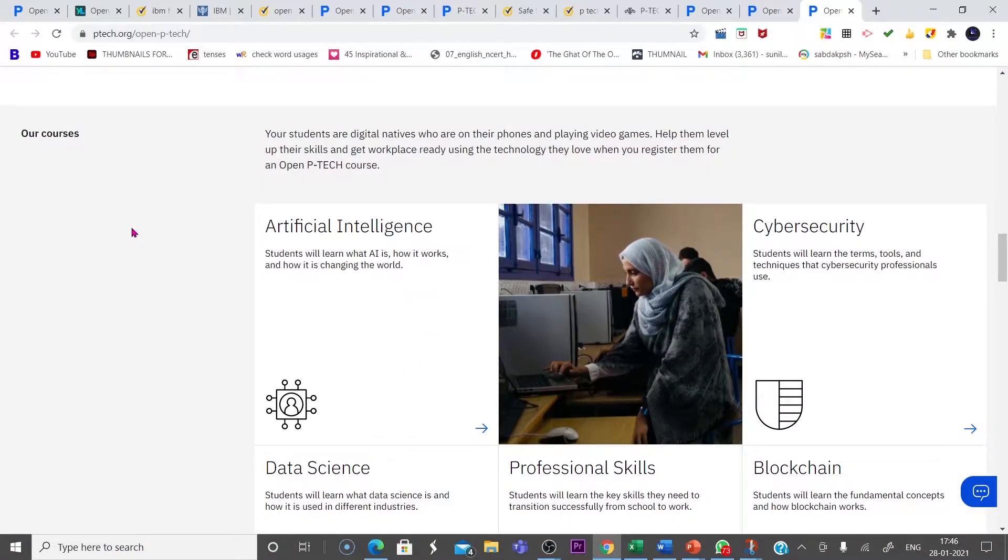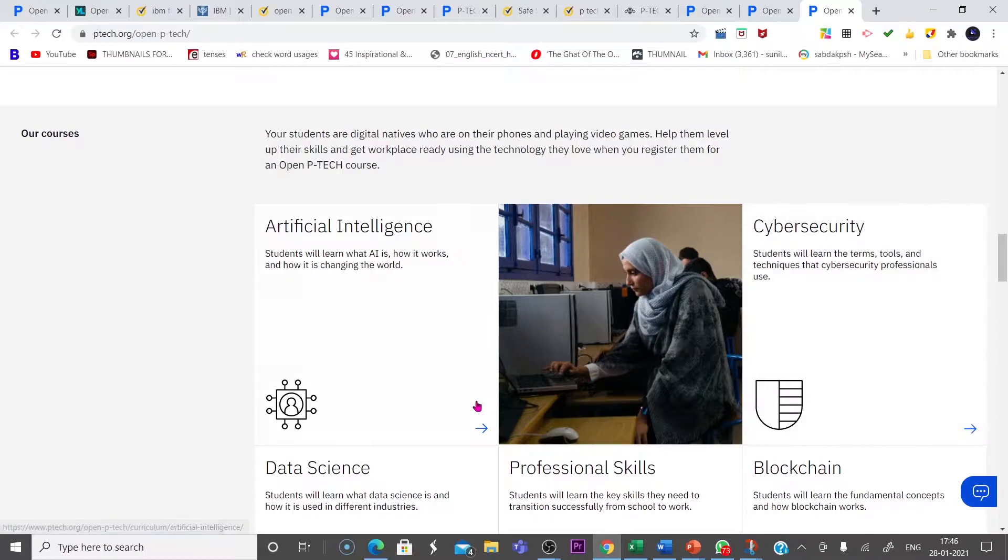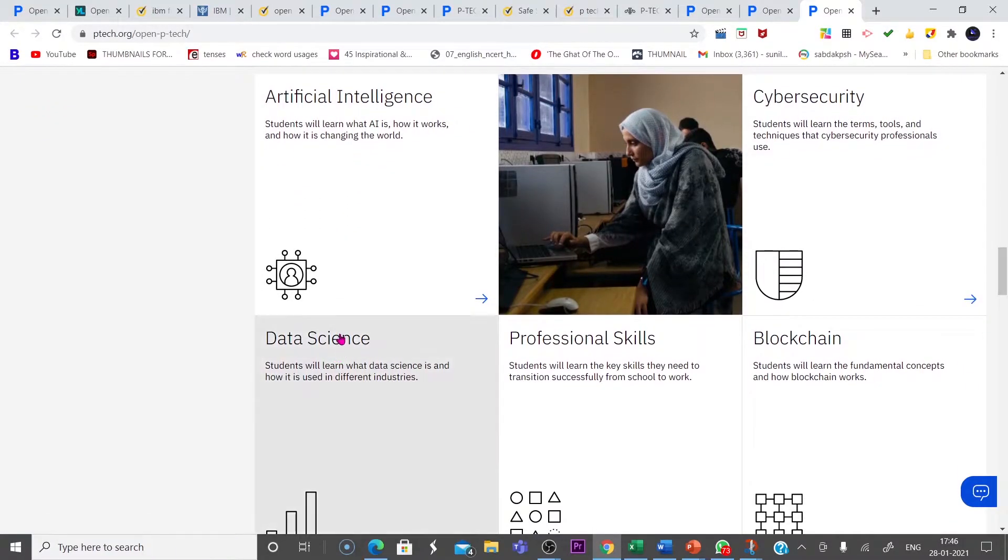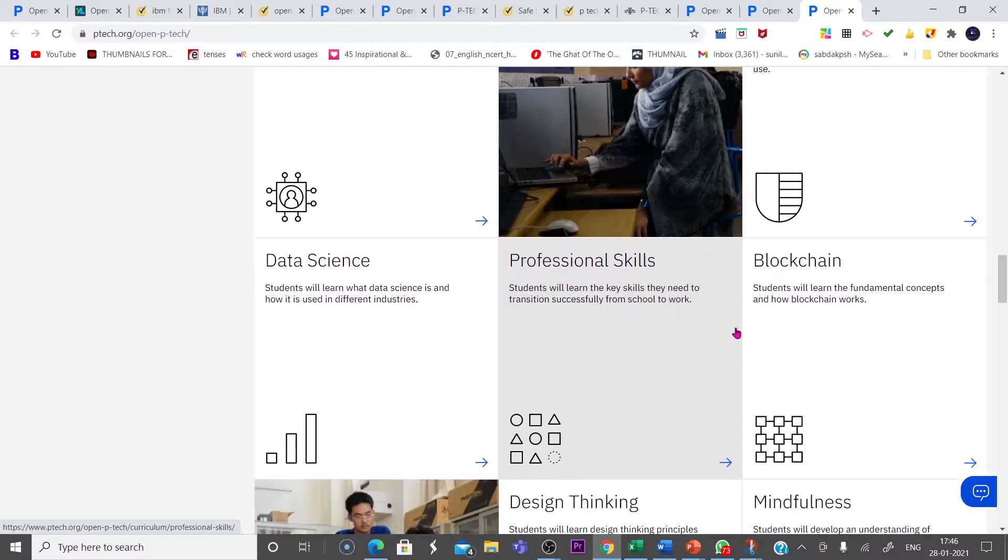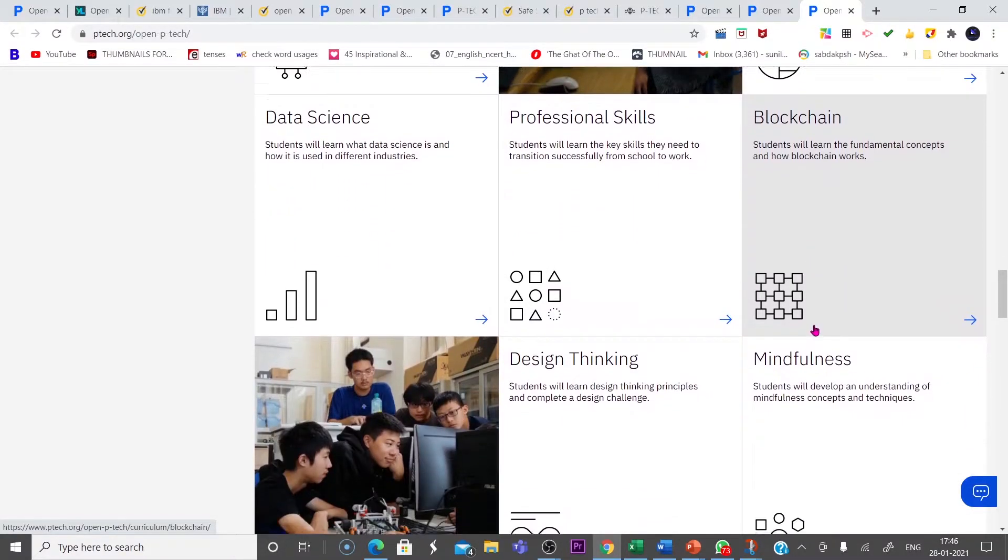The courses they offer are artificial intelligence, cyber security, data science, professional skills,